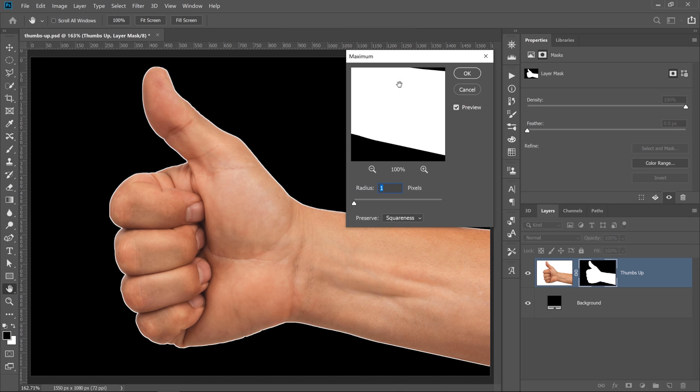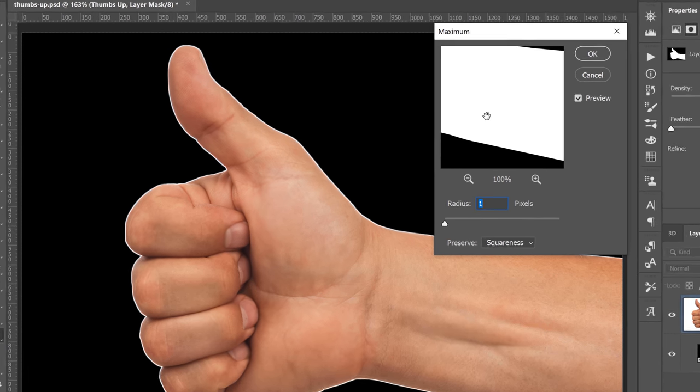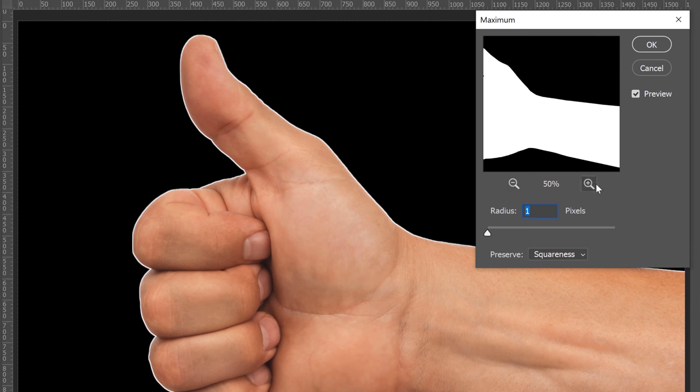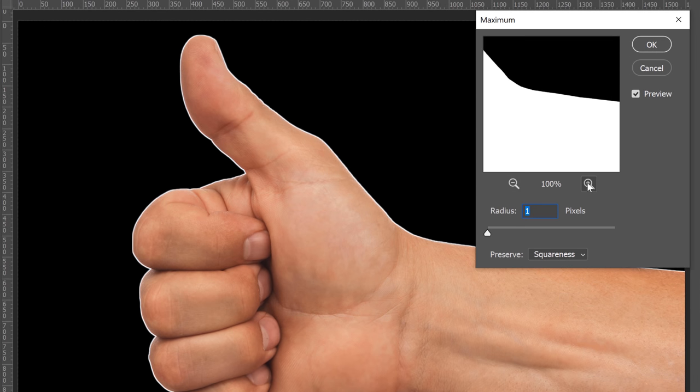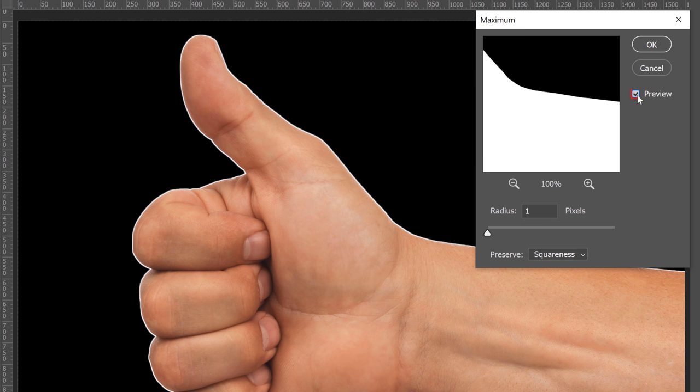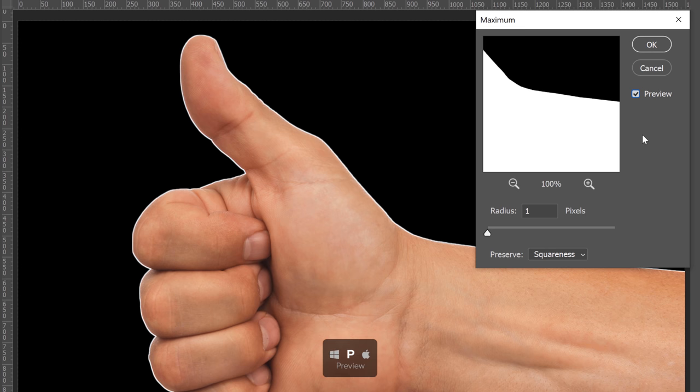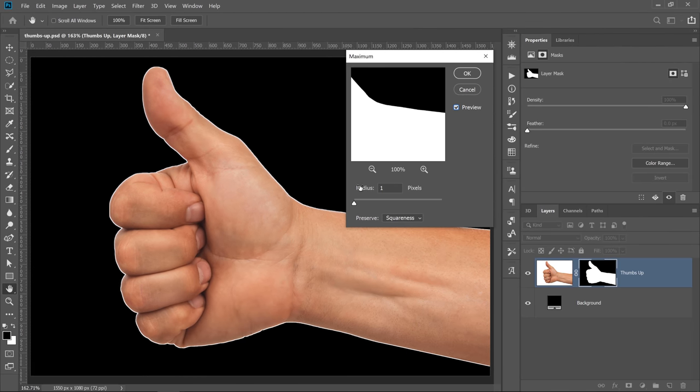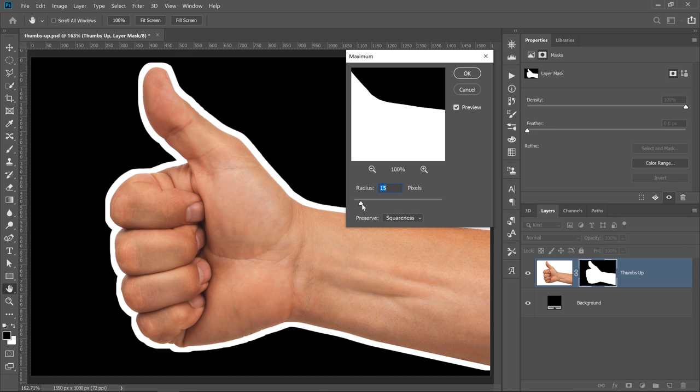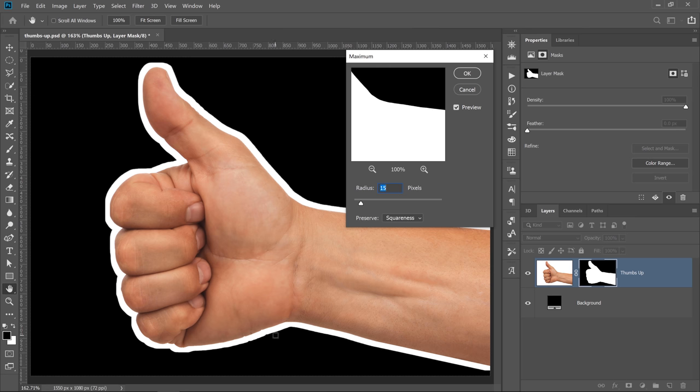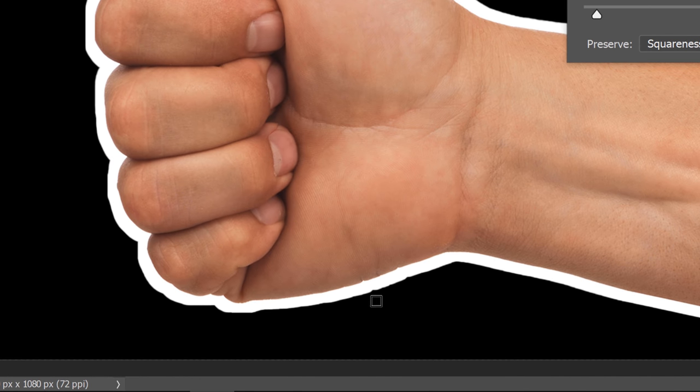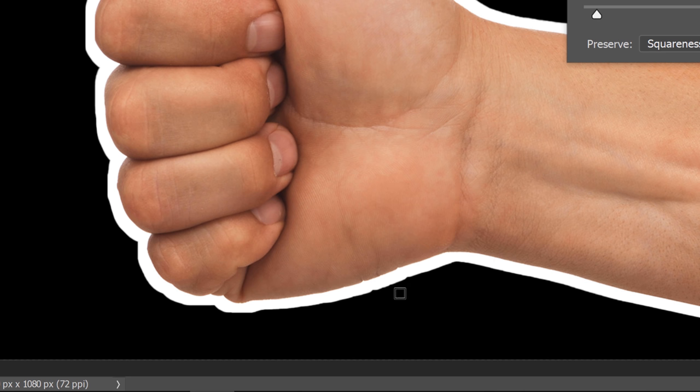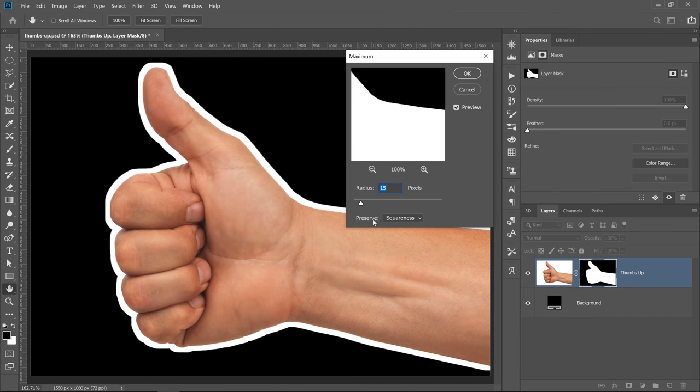That brings up the Maximum window and you have a preview of the mask here. You can zoom out, zoom in, and obviously you can see what happens on the actual canvas because we have preview enabled. You can click on that checkbox or press the P key on the keyboard to disable and enable the preview. What the Maximum filter is doing is expanding the mask, but it does it in a much better way than other tools in Photoshop.